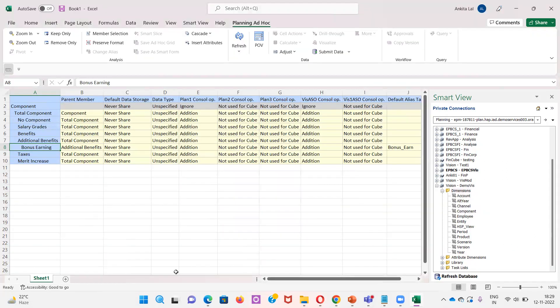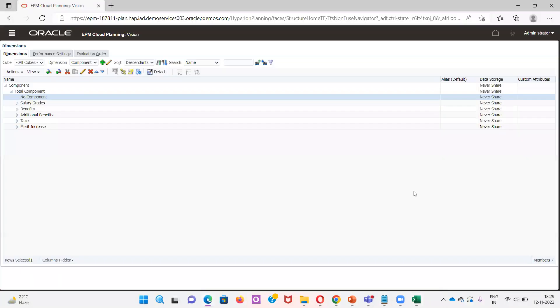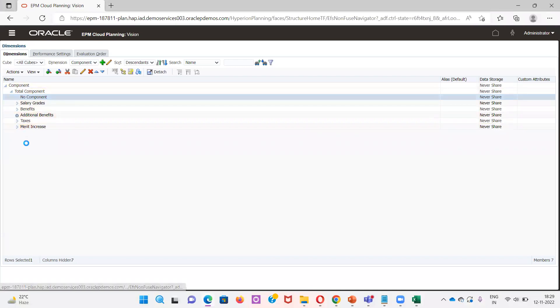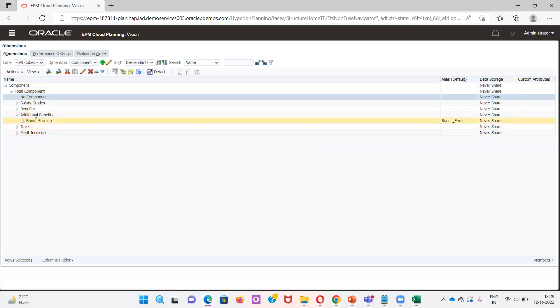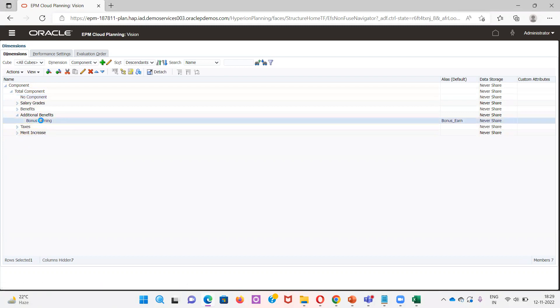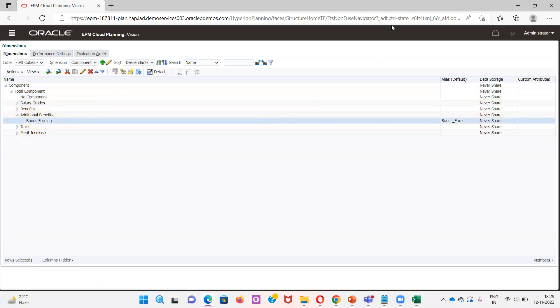After finishing it, we can view the edited member in the instance. Here we can see Bonus Earning. And this is how we load metadata via Smart View.